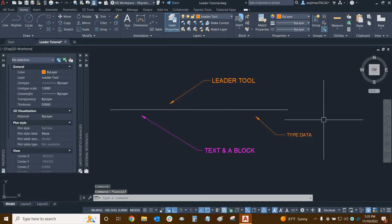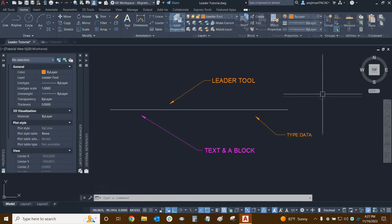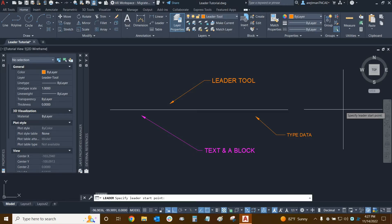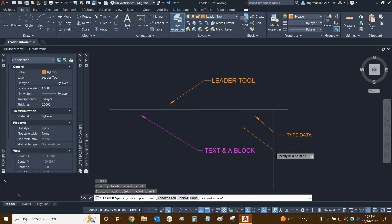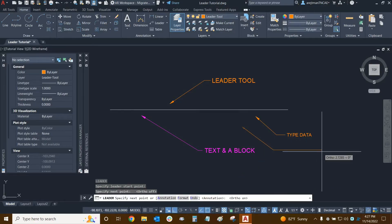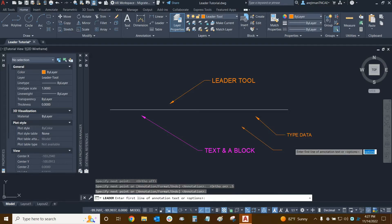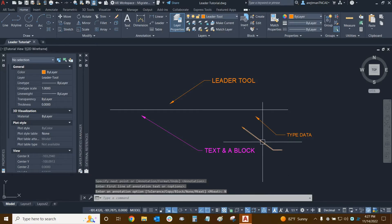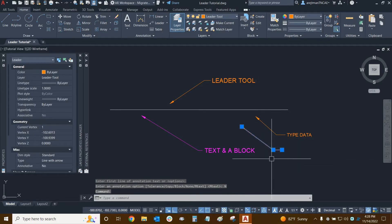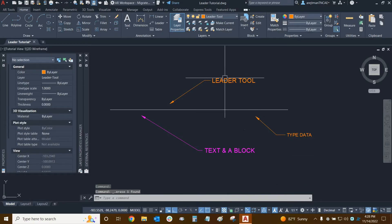Now let's make another leader and look at the other options. Type 'lead', make the leader, create a nice shoulder at 0.5 units, then press enter twice. We already looked at how to add text, which is pretty self-explanatory. The 'none' option simply means no annotation — you just made a leader by itself with no text attached.